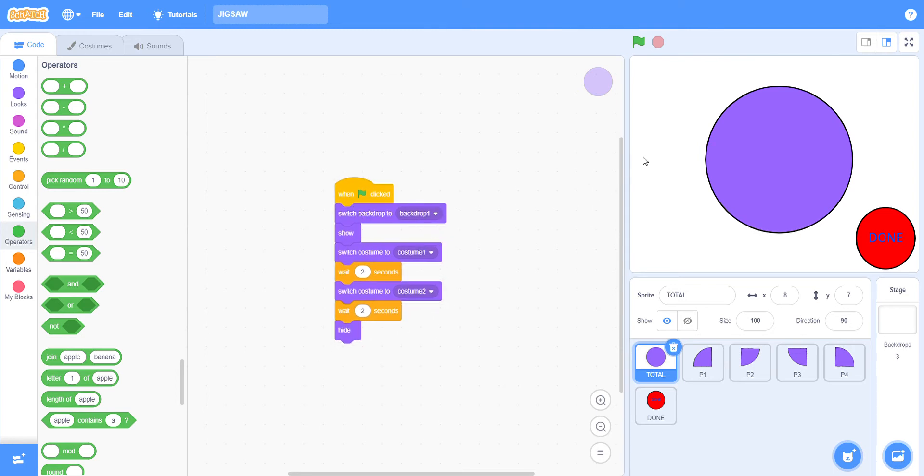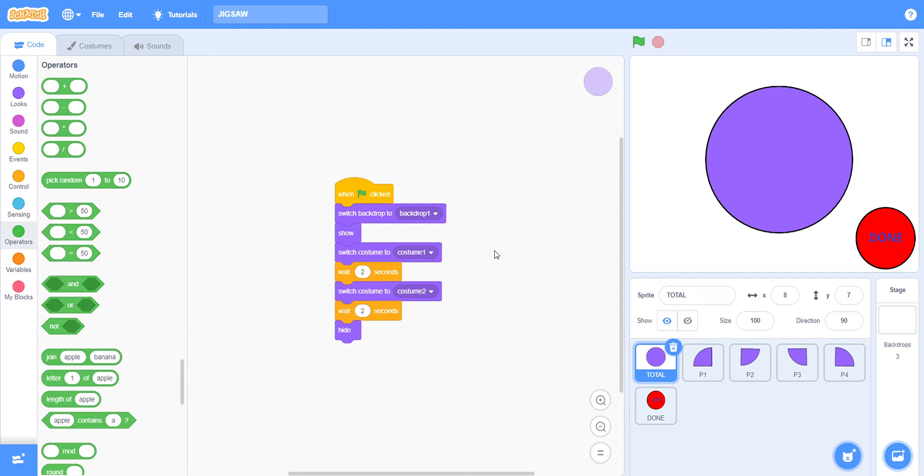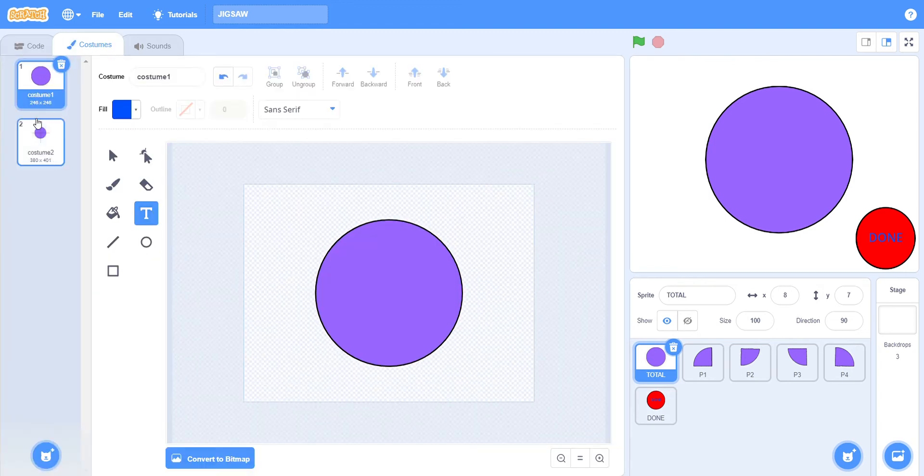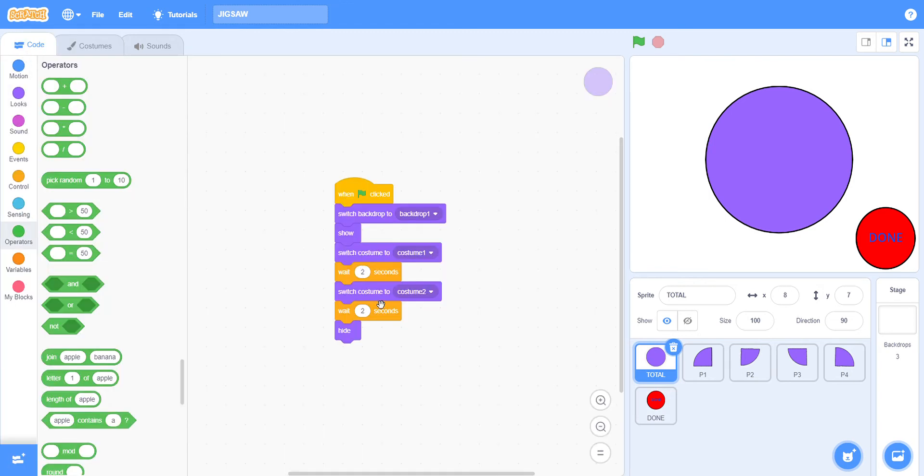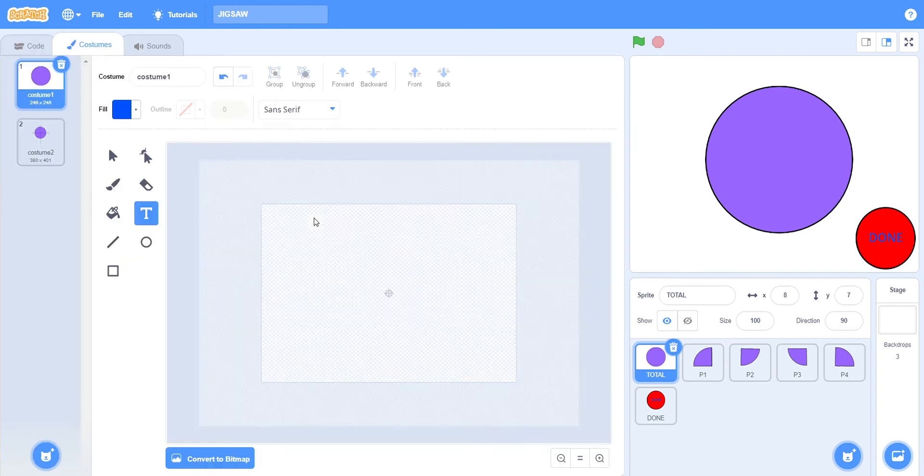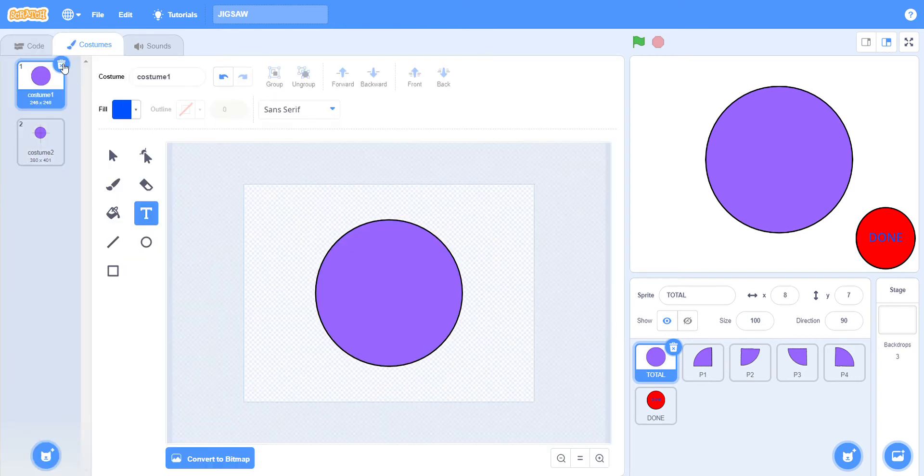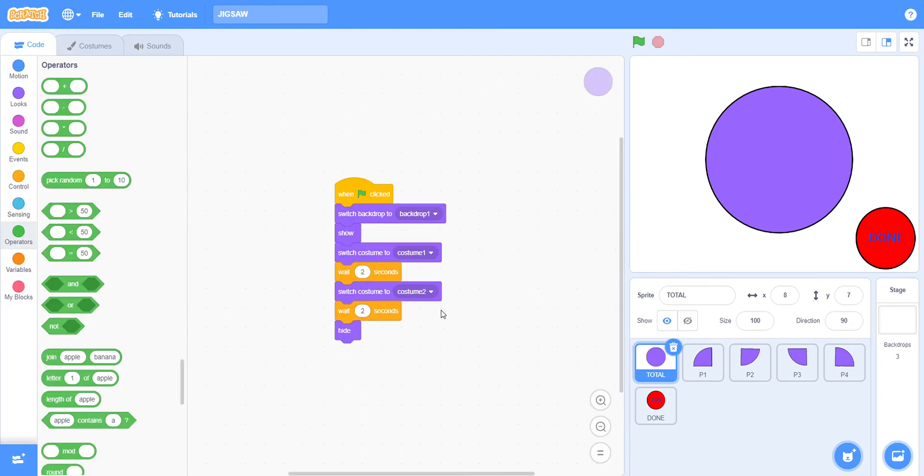When flag clicked, I have to switch the backdrop to backdrop one. Backdrop one is basically the white screen. Then I have to show this, so at the starting this is visible. Then switch costume to costume one, then wait two seconds, then switch costume to costume two.